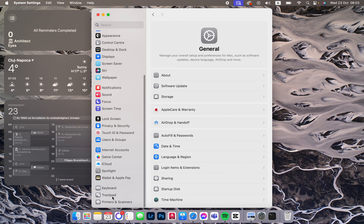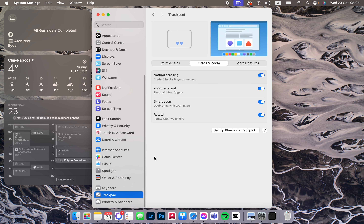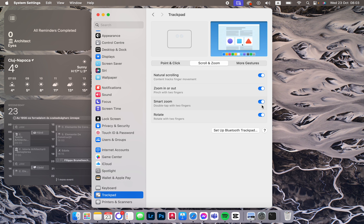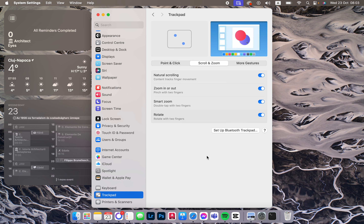Here we click on Scroll and Zoom, then we have Smart Zoom. We can turn this on, and then we can double-tap with two fingers to zoom in on something.